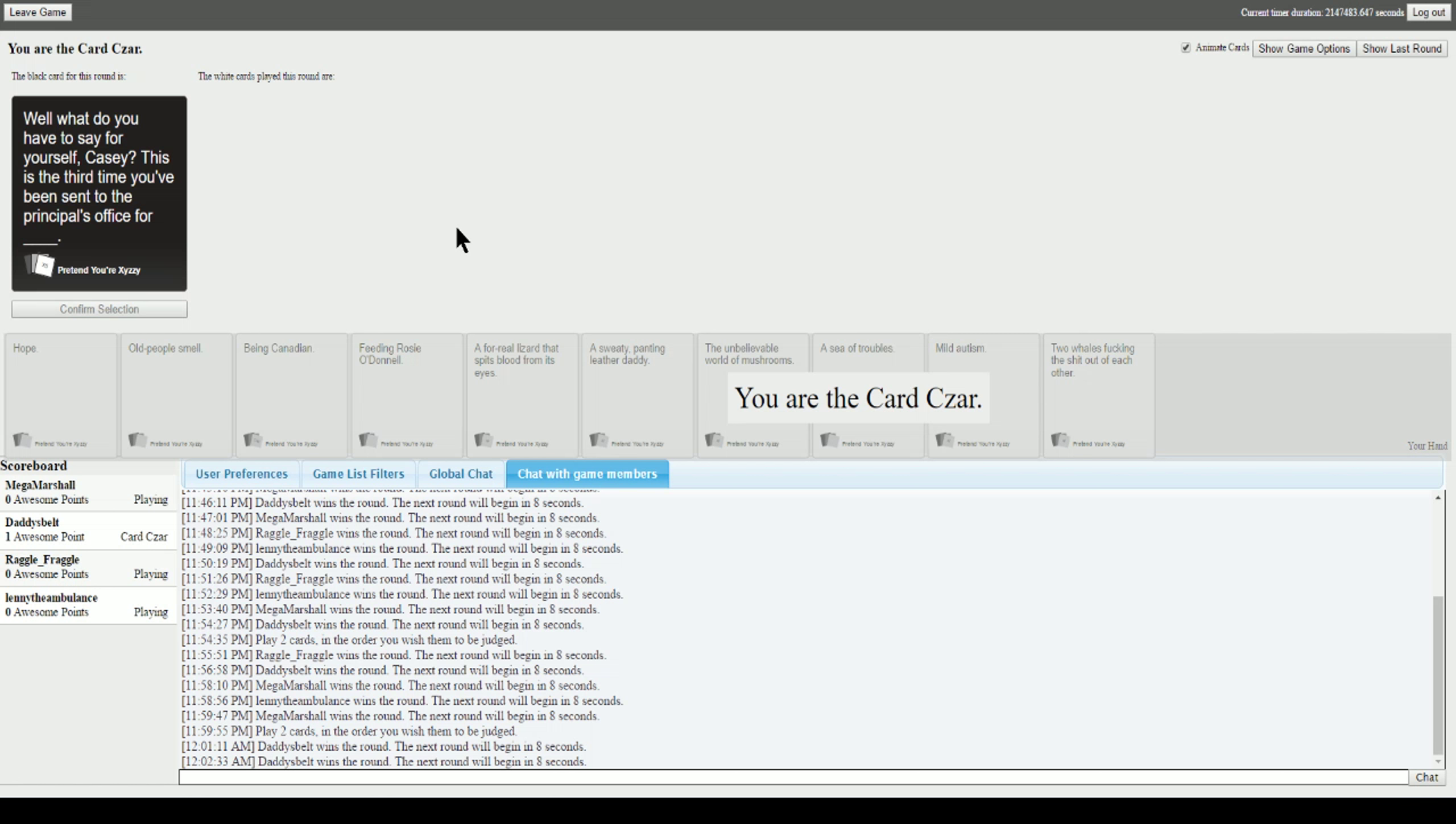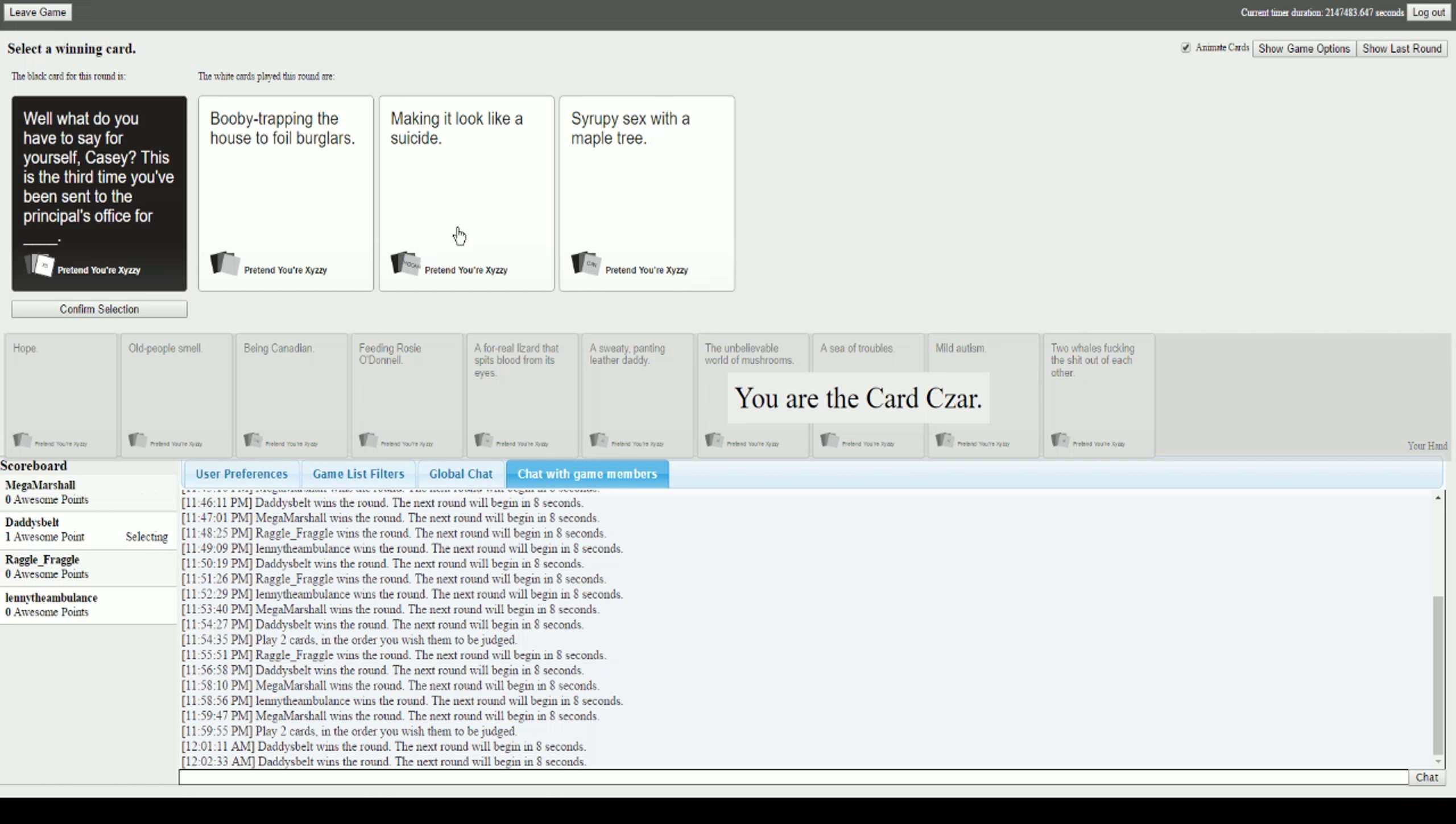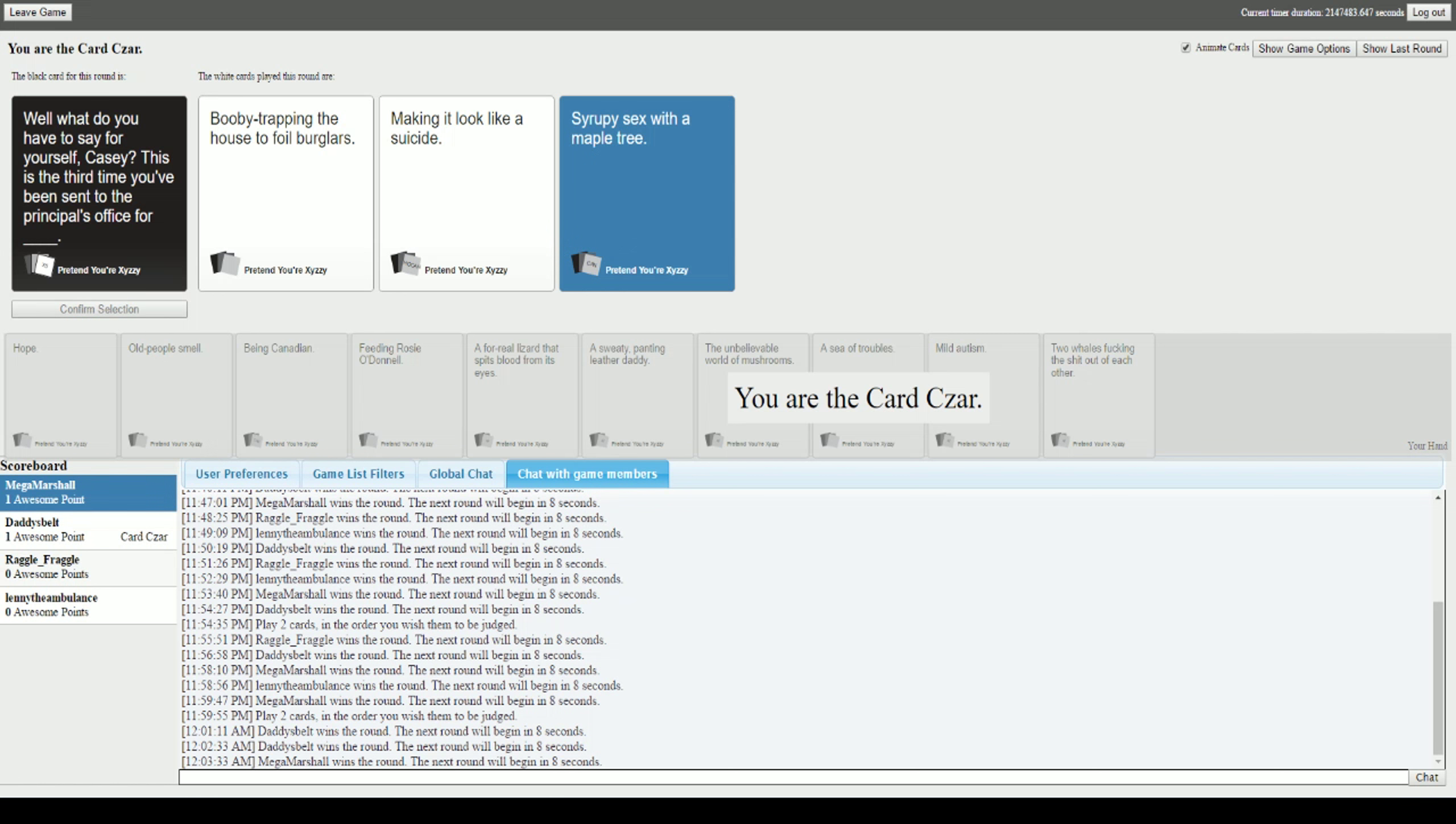This is the third time you've been sent to the principal's office for blank. Fucking Casey, I swear to god. God damn Casey, you're a bad bitch. This is Casey from an alternate universe. This is the third time you've been sent to the principal's office for booby trapping the house to foil burglars. Making it look like a suicide. Syrupy sex with a maple tree. So I'm gonna need Casey's info real quick for reasons. Come on, for purely platonic reasons I'm gonna need that info.